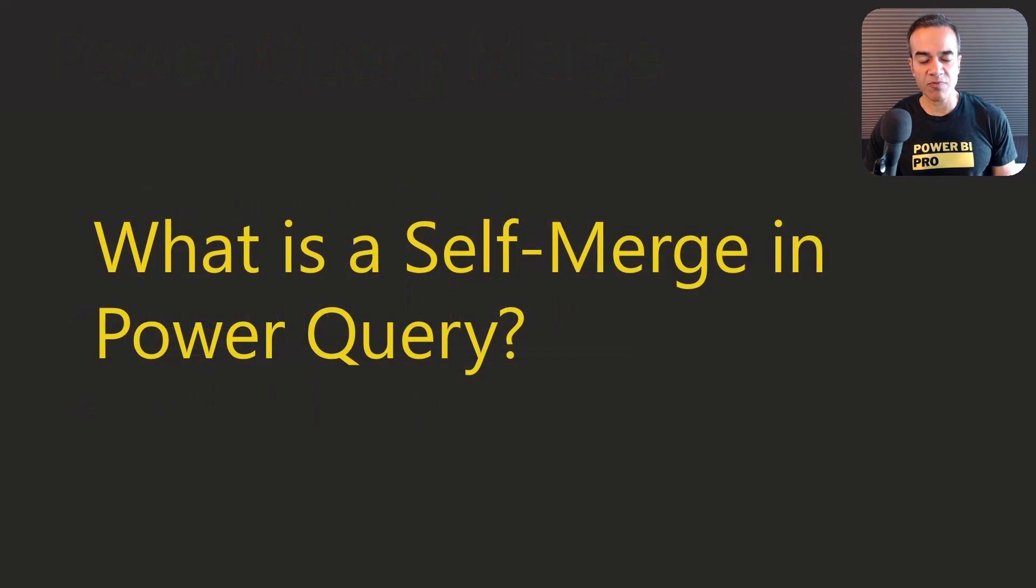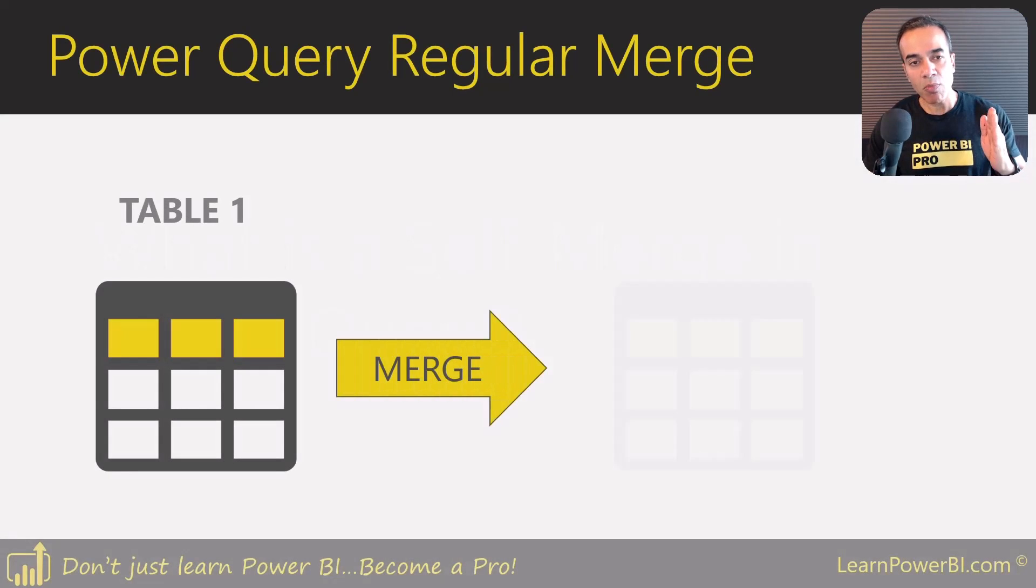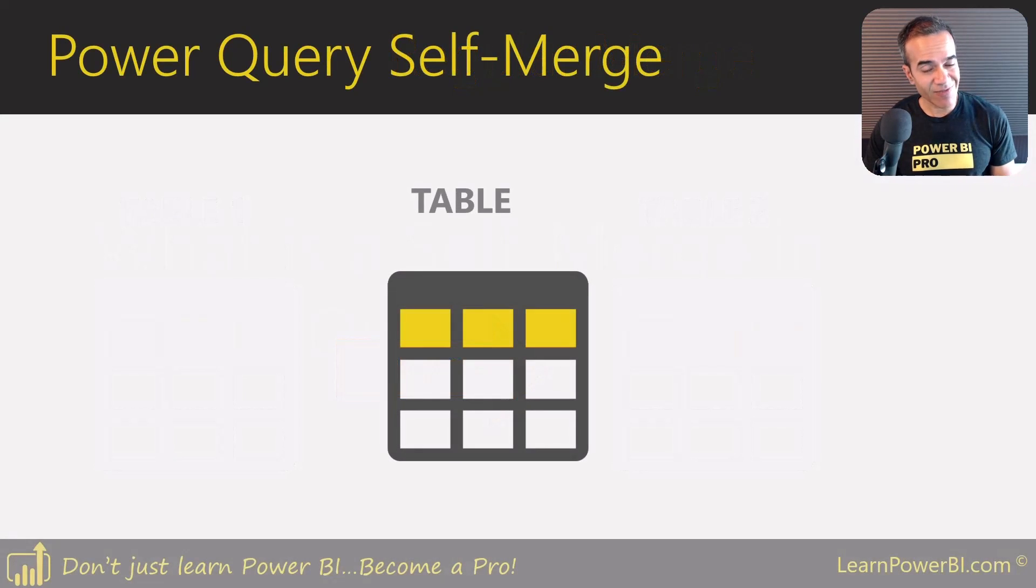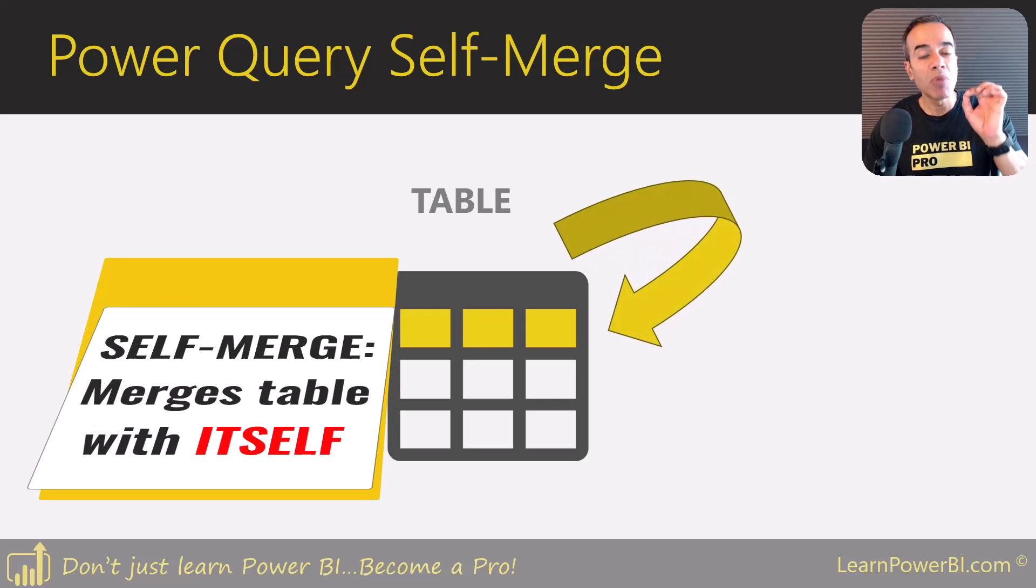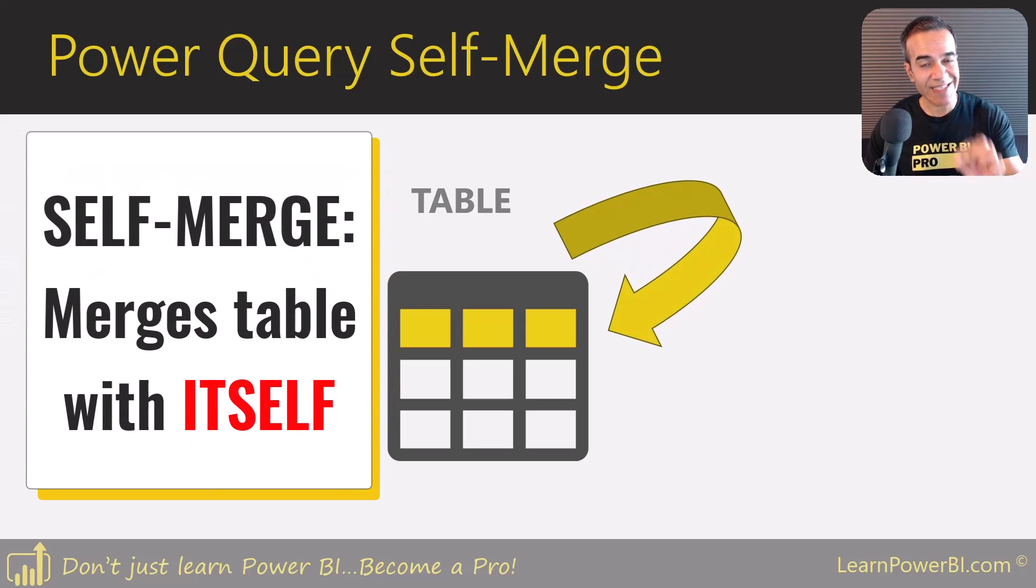So what is a self-merge? Well, the regular merge merges one table with another, and the self-merge, as you can guess, merges the table with itself.